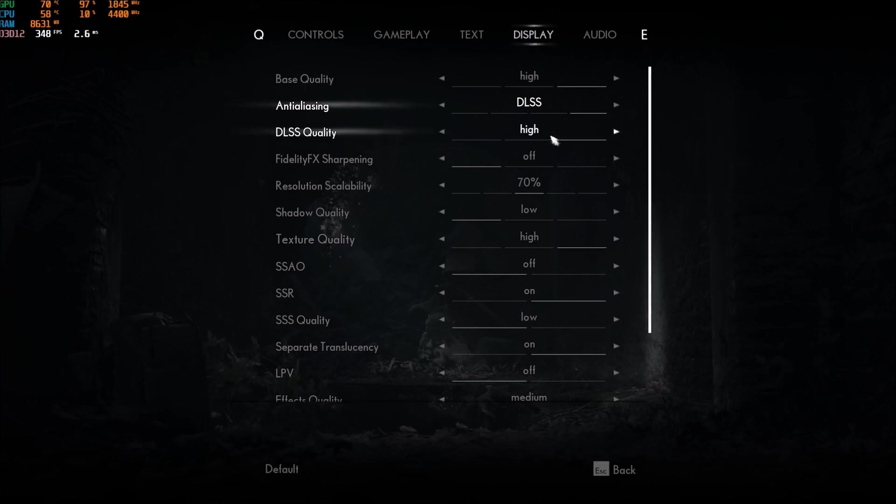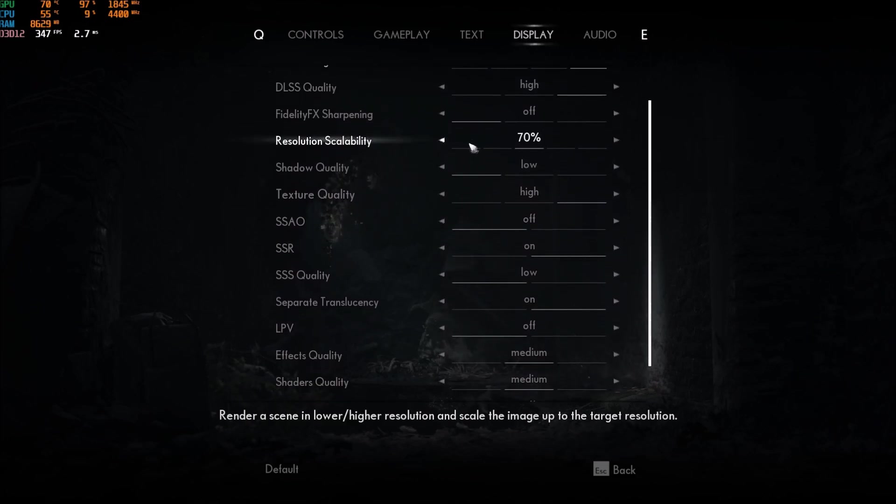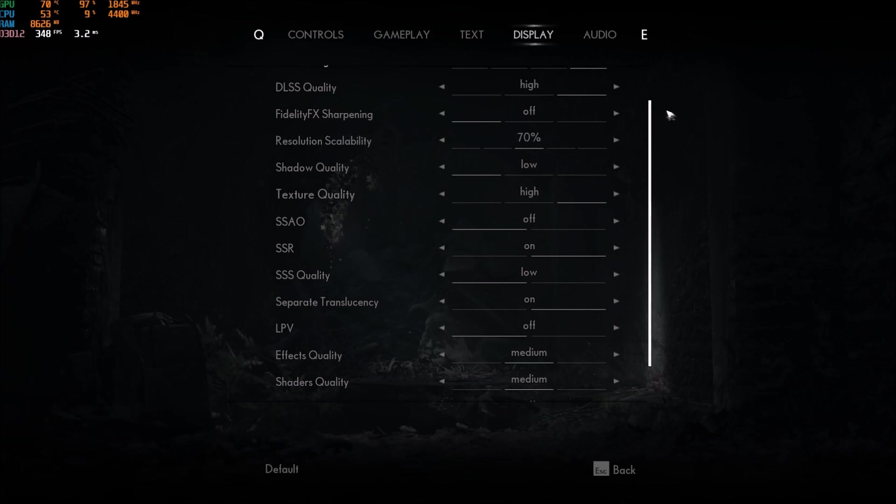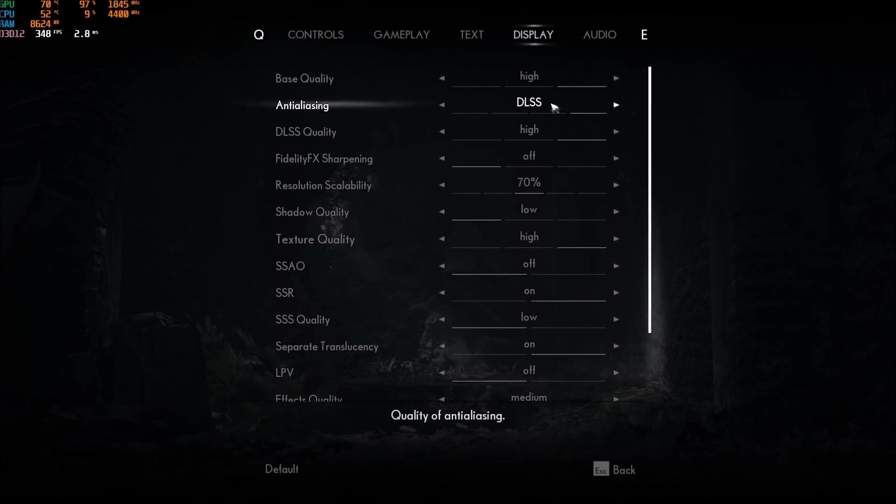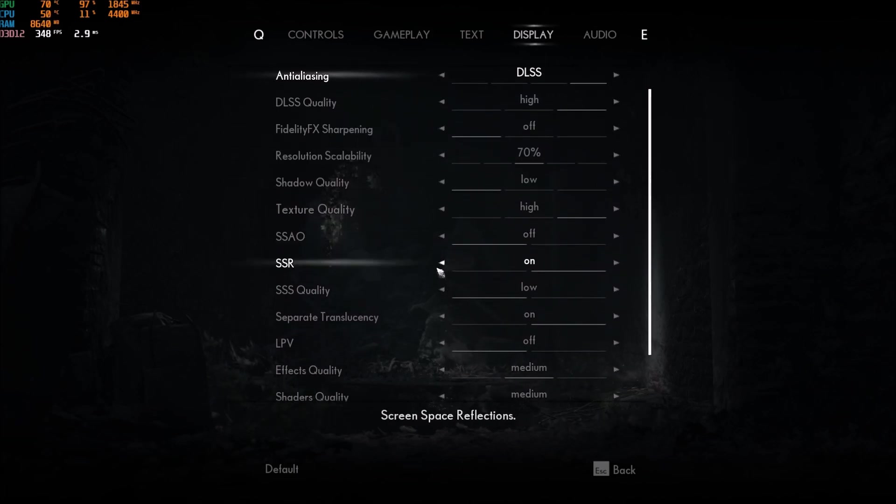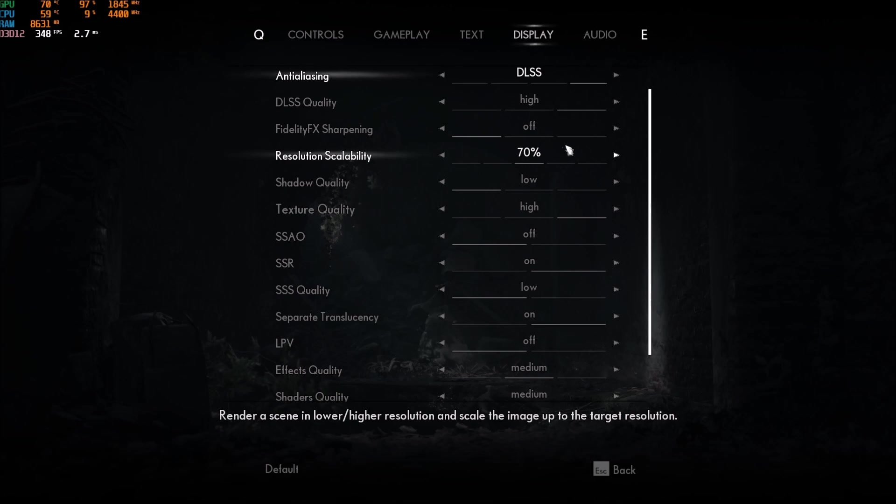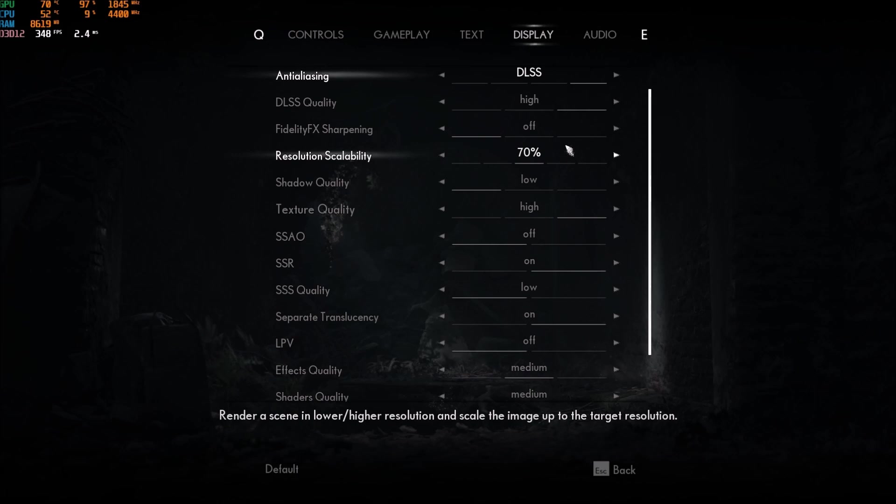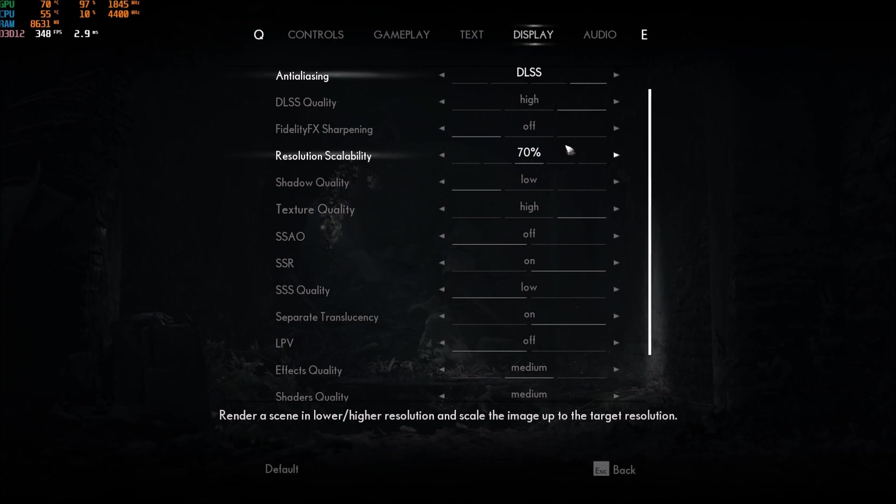So, let's go back to DLSS. Resolution scalability, don't touch it. If you're using the DLSS, go with 70. If you're using a normal anti-aliasing, go something like 100. They don't give you the option. You can't really put it at 90 or 95. The other bracket, it's 75. But 75, it's too low. Your image quality will be too low.